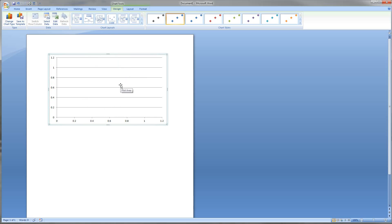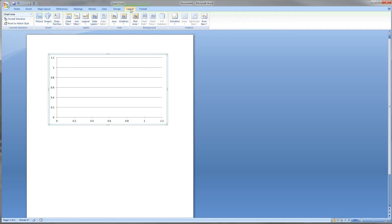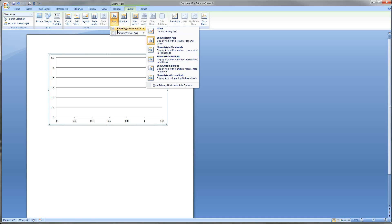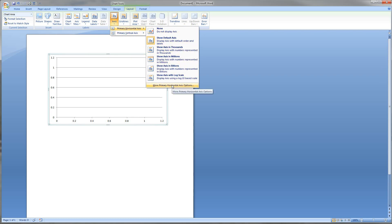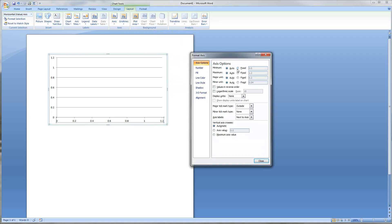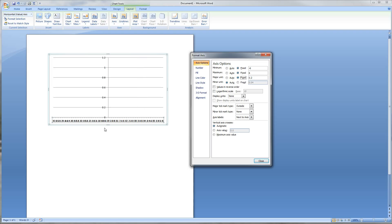Now what we want to do is make this chart or graph look like we want it to. Up here under the tabs you'll see Layout. My chart is selected, that's why that's available. When I click on Layout I get a whole new series of buttons. First thing I want to do is click on Axes, then Primary Horizontal Axis, and go down to Primary Horizontal Axis Options. In this window I start putting in the values that I want — these change how many numbers are visible. I've got negative six available as well as six.